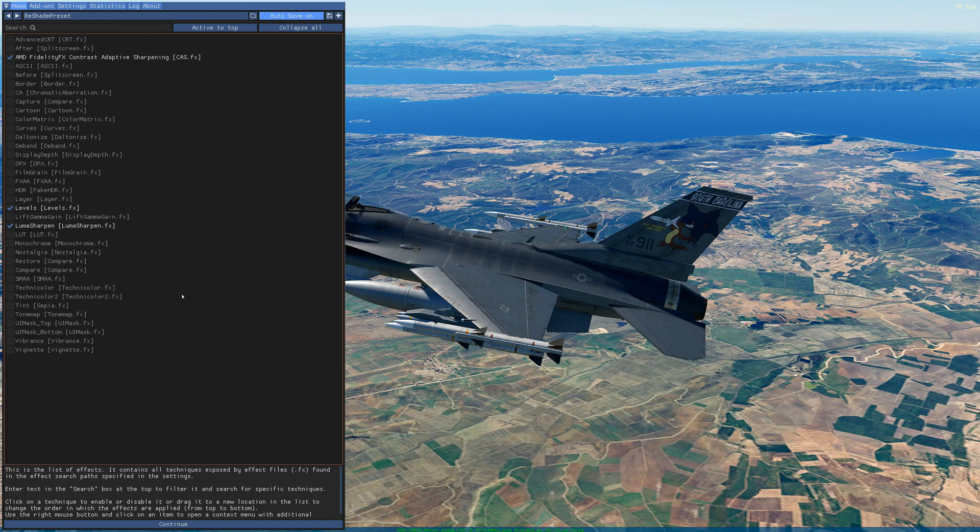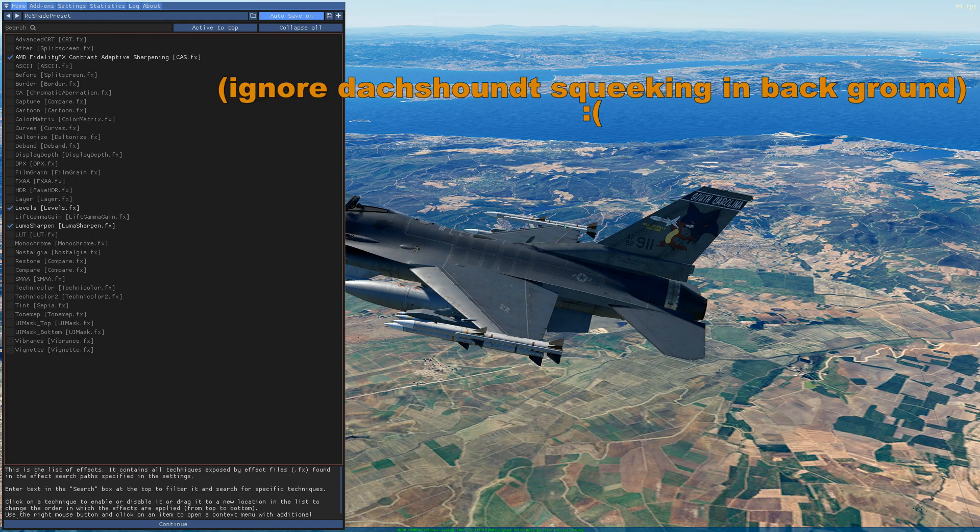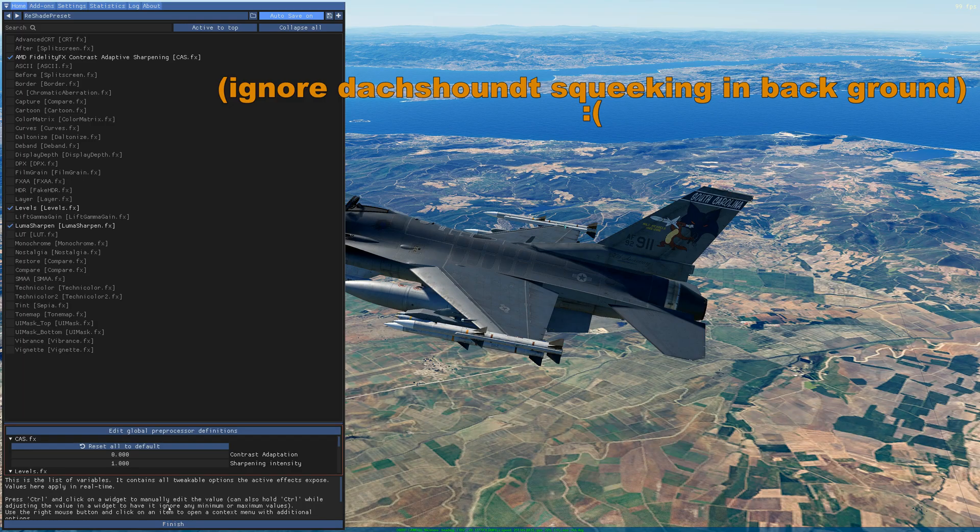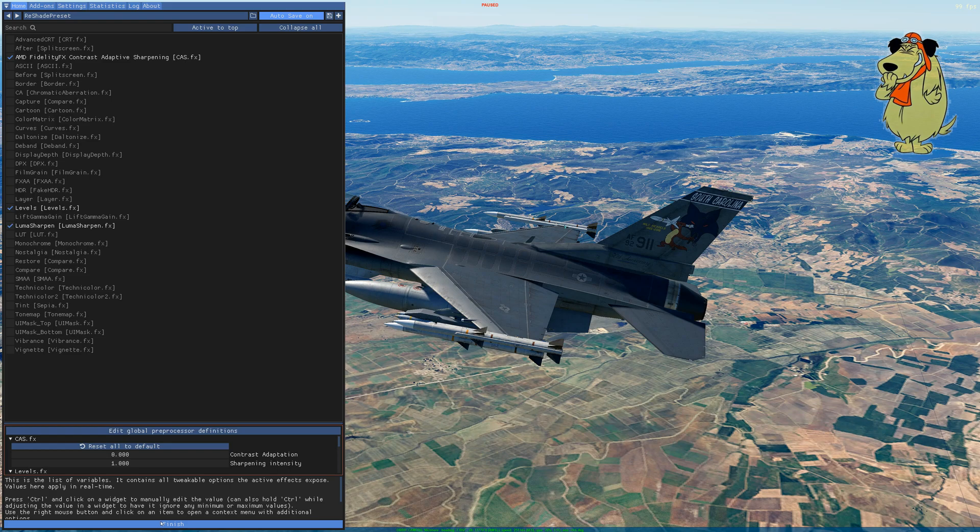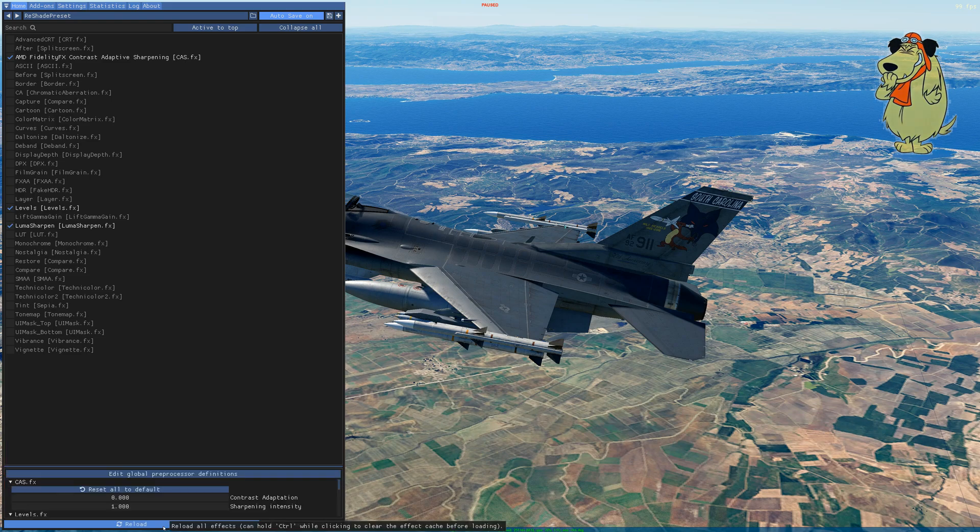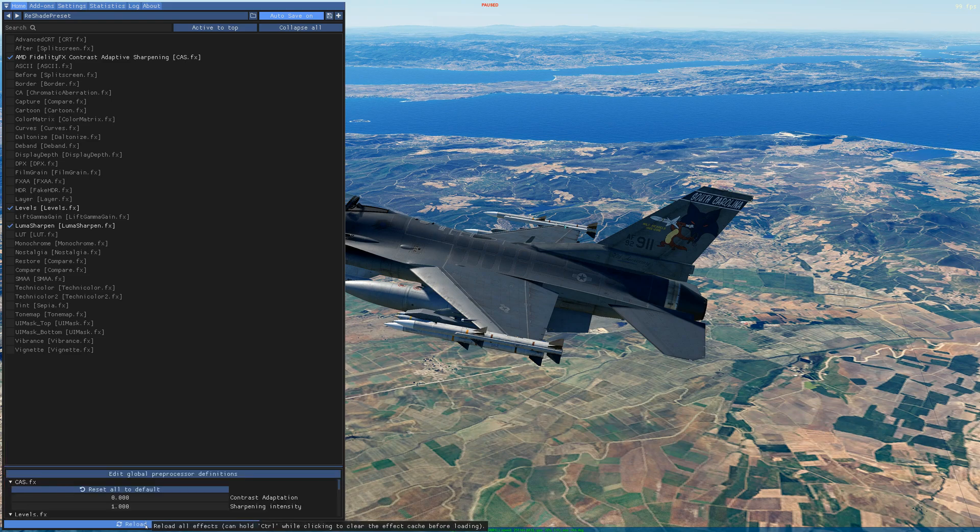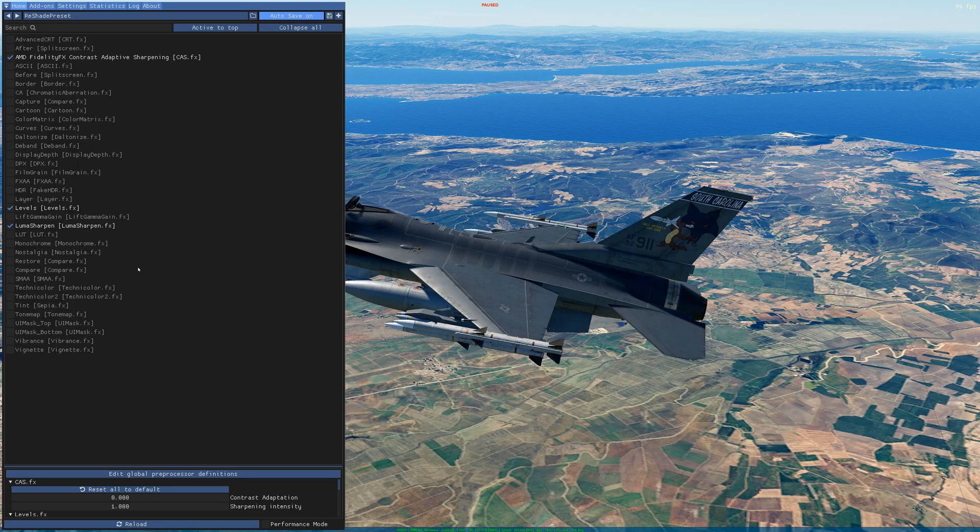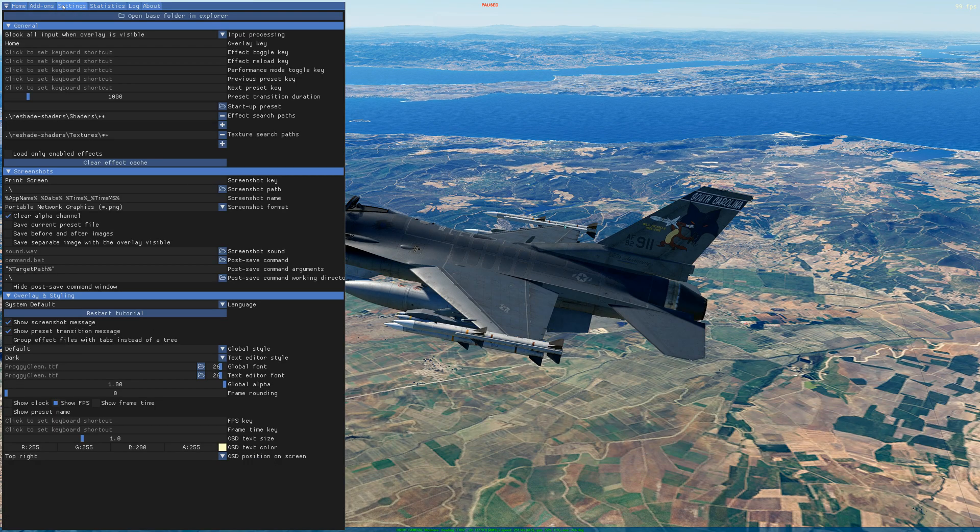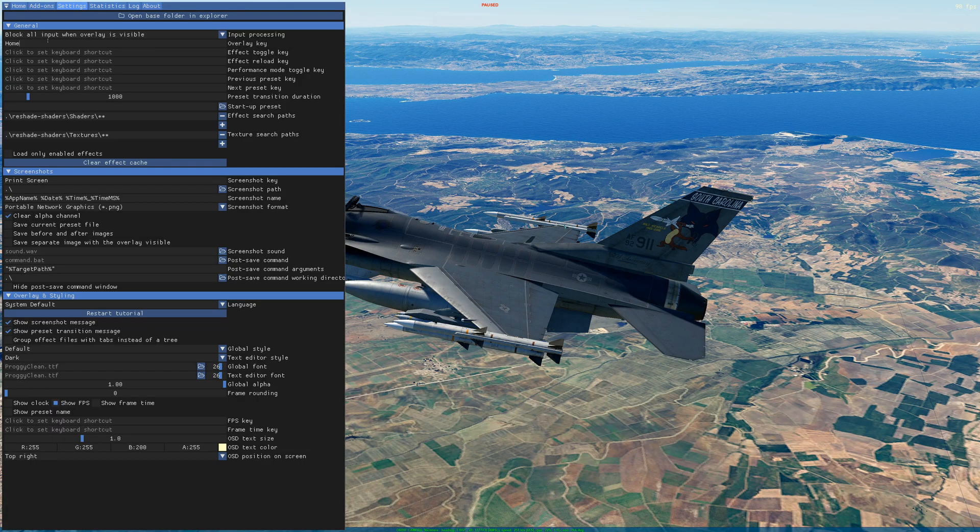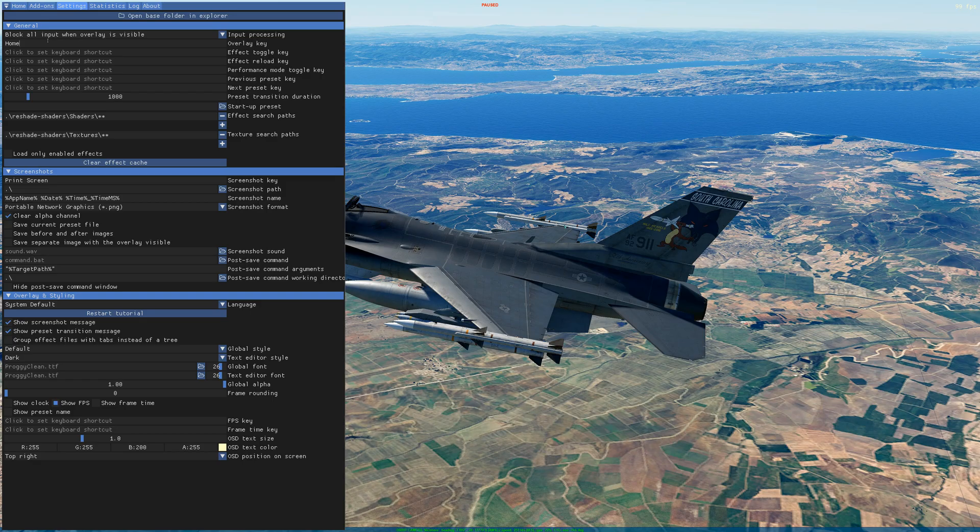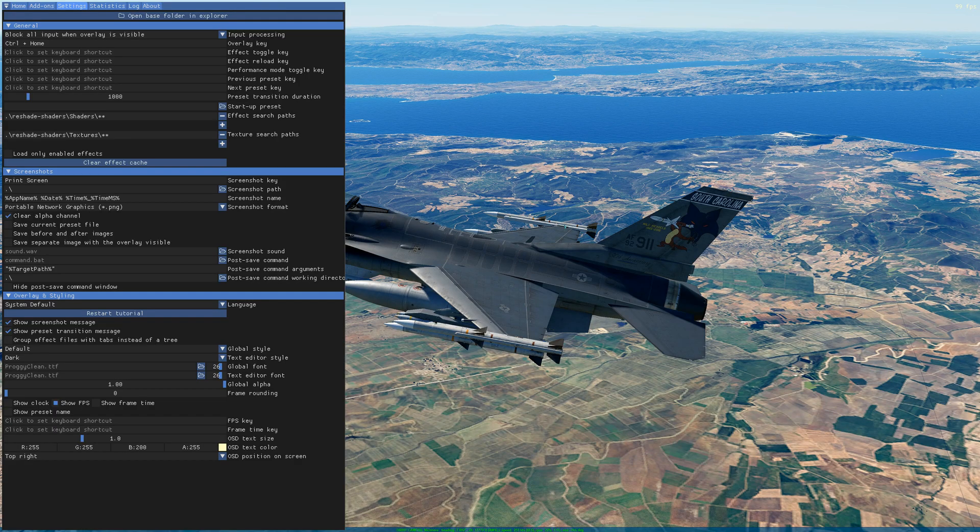Then we're going to go up to settings. We're going to select the open program key is home, and we're going to change it to Control+H so it's less likely to be opened up on accident in game.